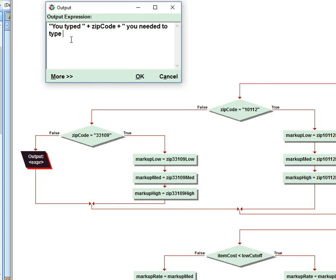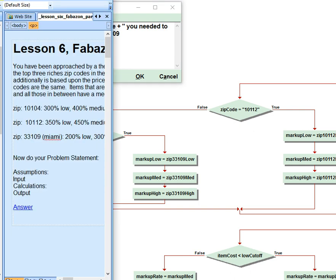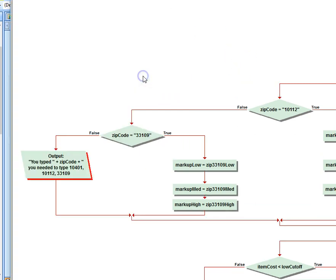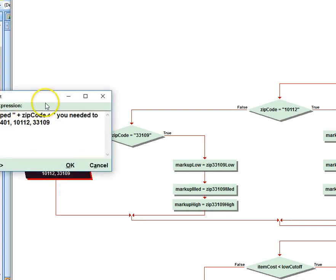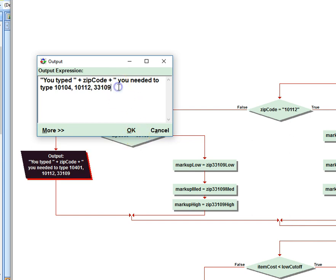Might as well copy it from here. So 10104, I think, 10112, and 33109. I'm not sure about this one. Is that right? Let's go back and check to make sure. Yeah, 10104. Oh no, that's not correct. 10104. So I should have made sure that it was the right one. And I need to close that with a quote. So now I have that.